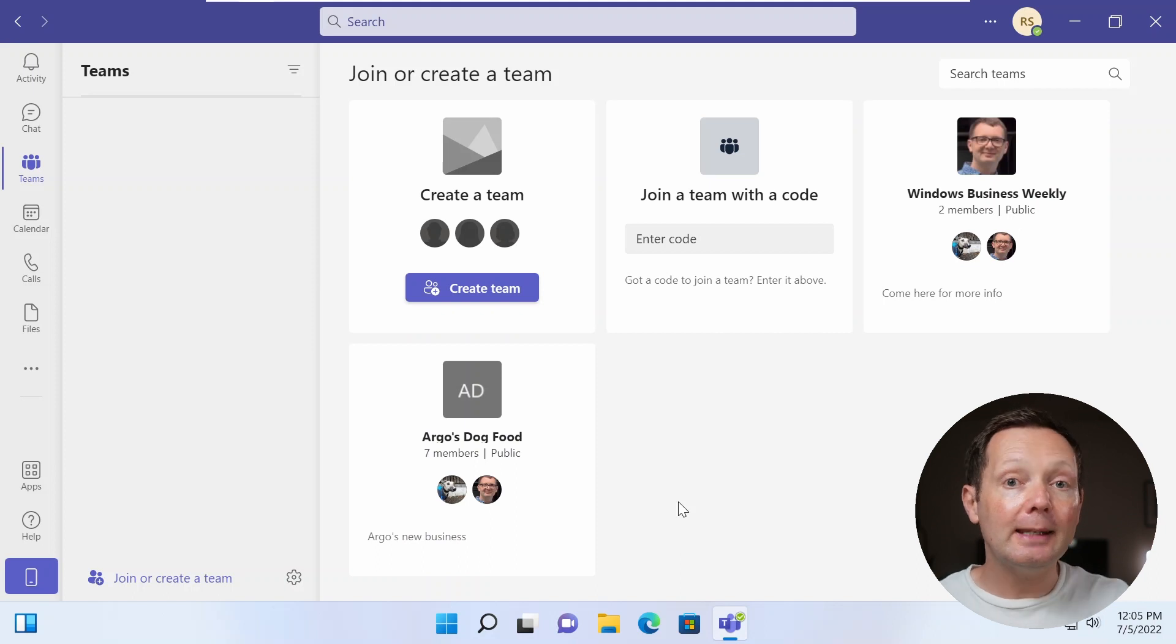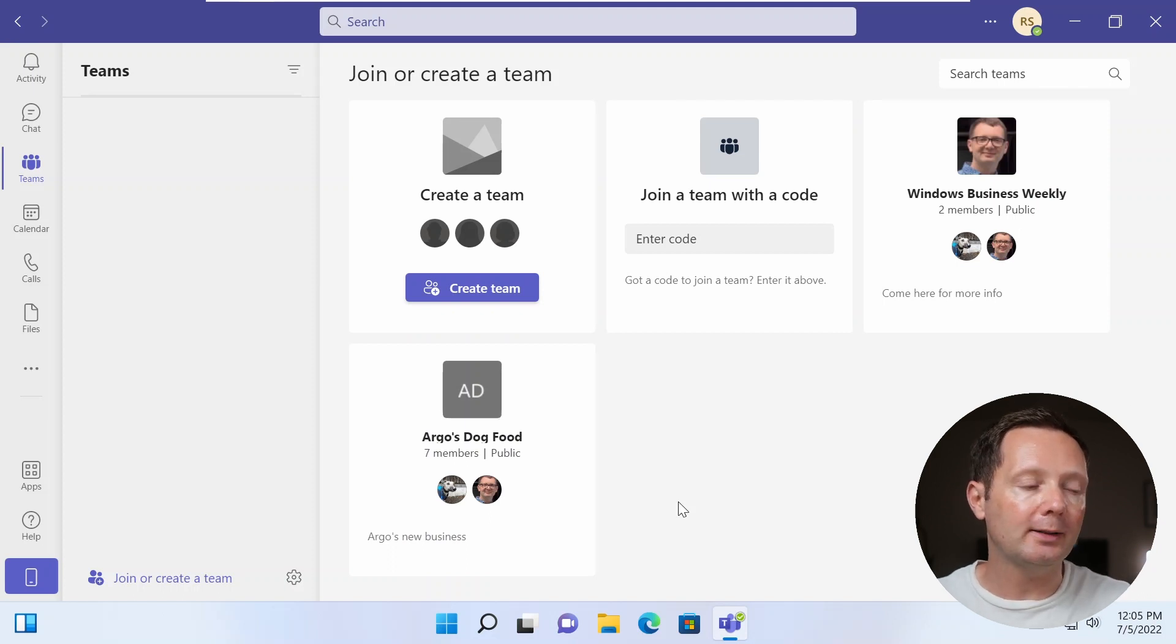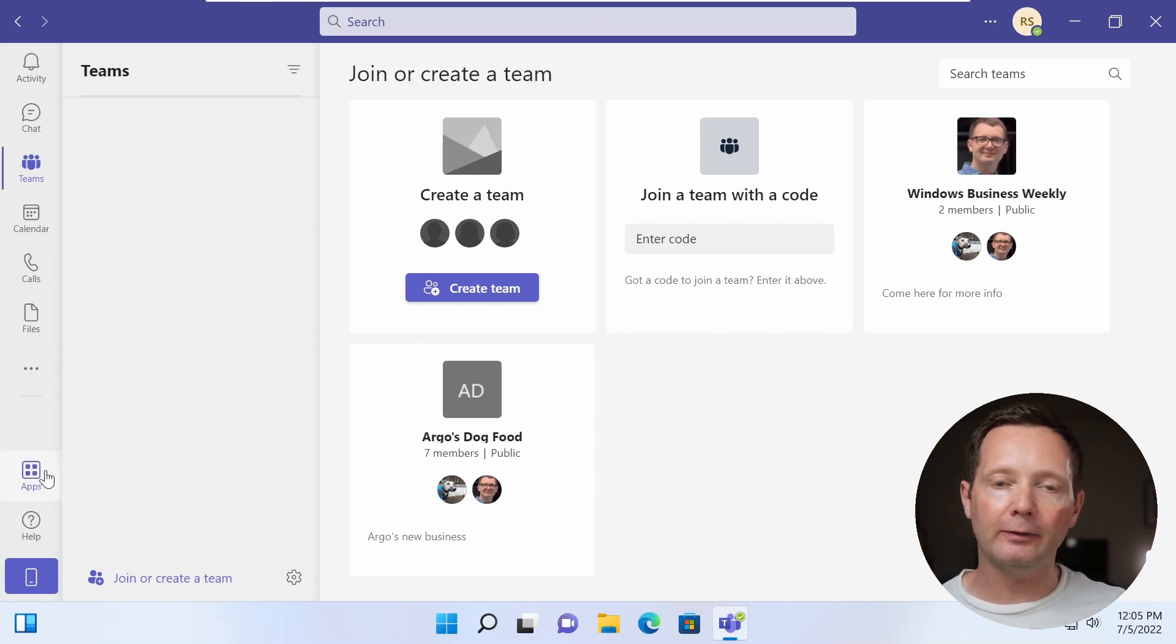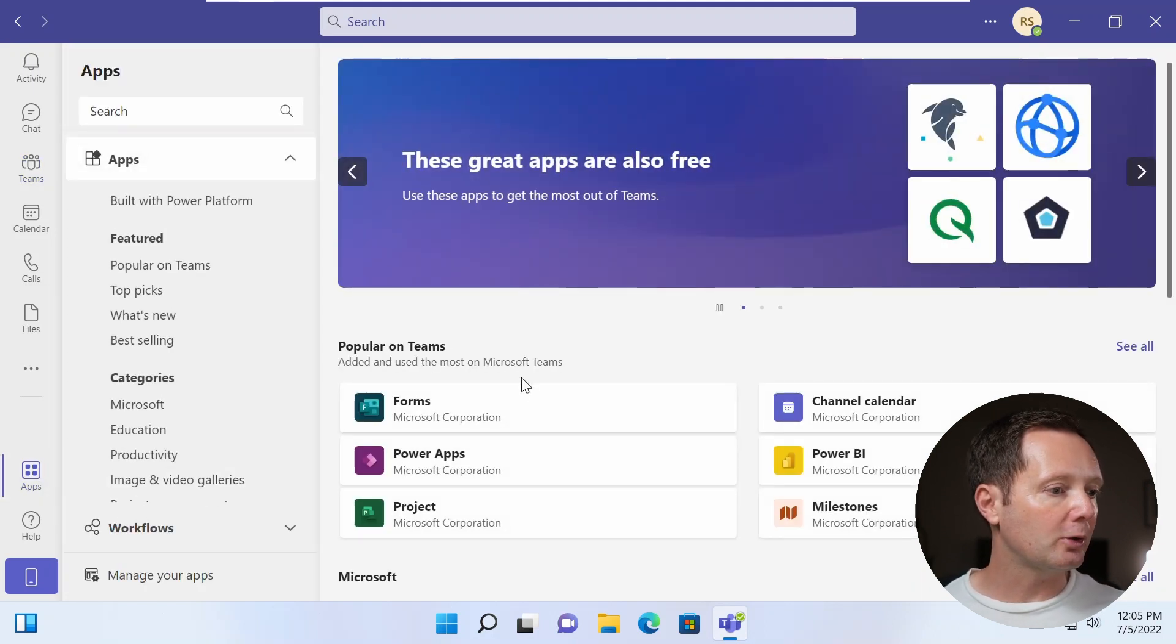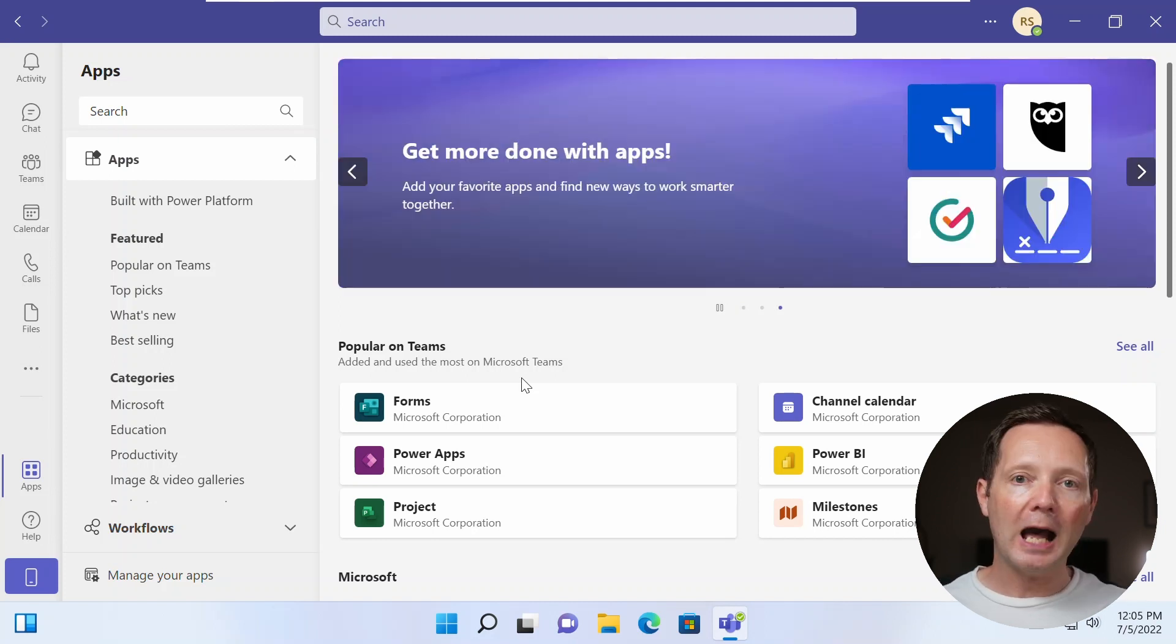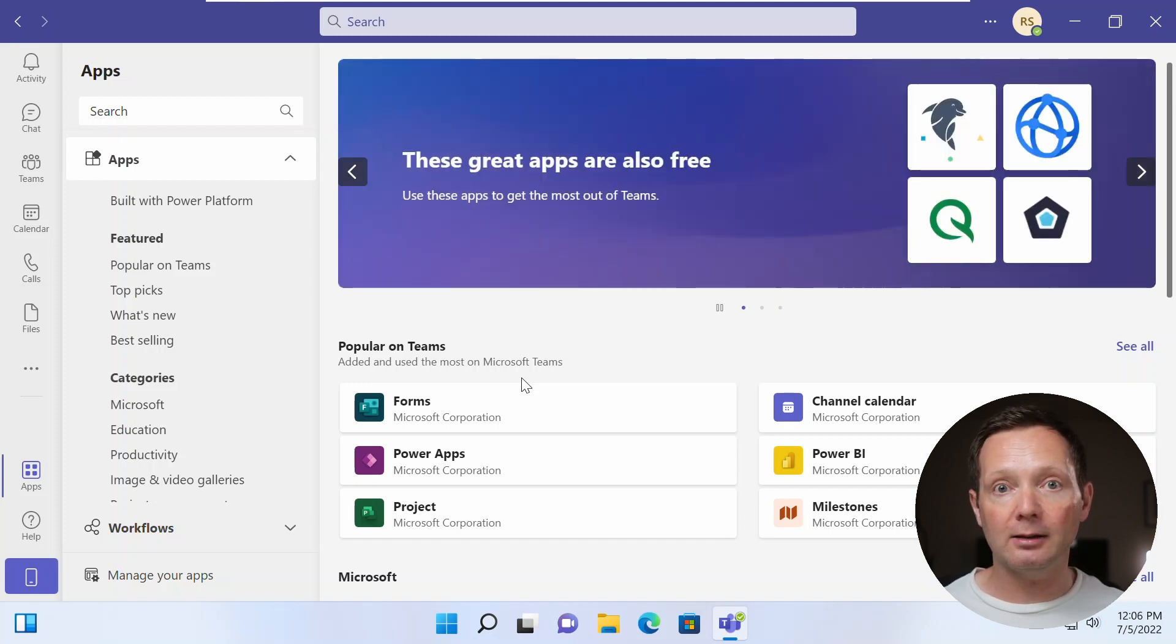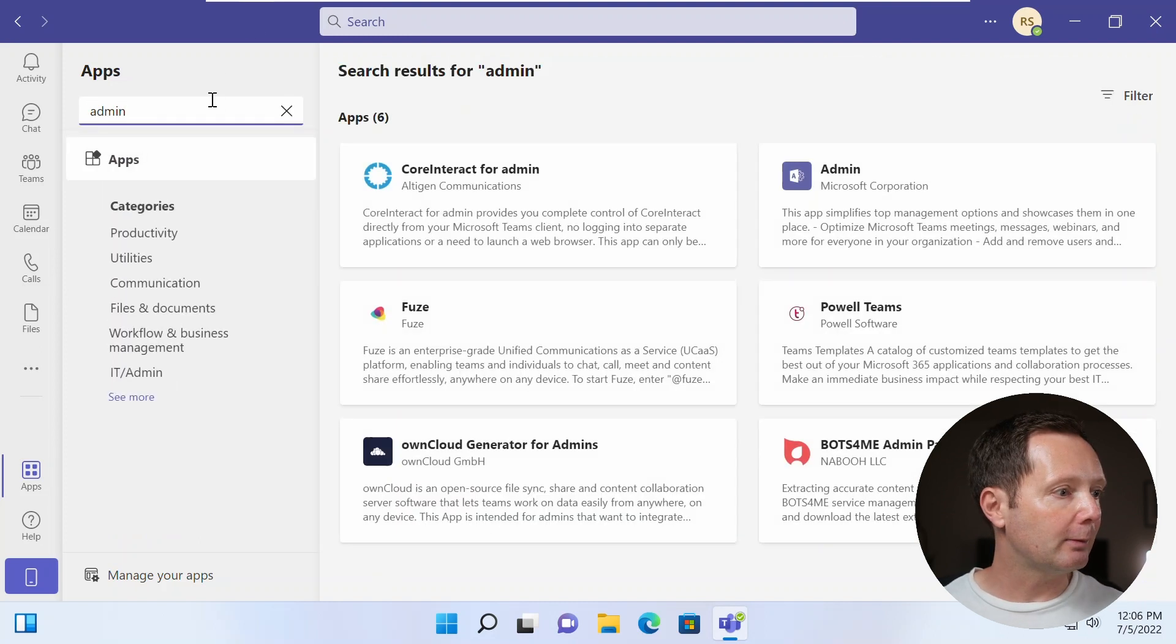So here you can see I'm in Teams. And the first thing that I need to do is go to the Teams app store, find the app and install it. So to go to the store, all you need to do is click the apps icon in the bottom left hand corner of Teams here. And here you can see I've got the option to either browse the different available apps or to search. Now, at the moment, I wasn't able to find the app by just browsing around and navigating for it. I actually had to search for it. So all you need to do is go into the search box here and type admin.